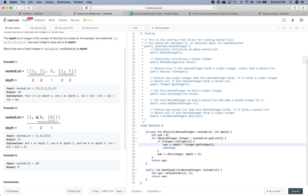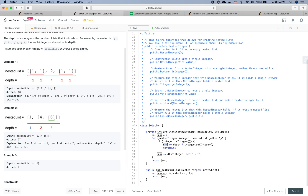We see the second element within that list is another list, so we call DFS again with depth 3. It only contains one integer, 6, so sum = 6 × 3 = 18. That DFS returns 18. Back at depth 2, sum = 8 + 18 = 26. That returns to the top layer where sum = 1, so 1 + 26 = 27. We return 27 at the end.